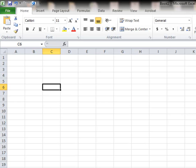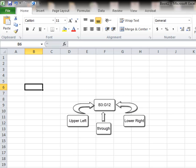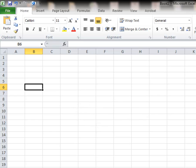And notice as I use my arrow keys, it disappears. So until you actually put something into those cells, it won't stay around. So the first number is your upper left number. The colon means through. And the second number is your bottom right.